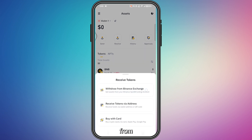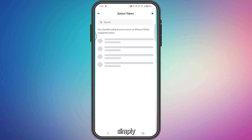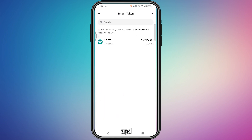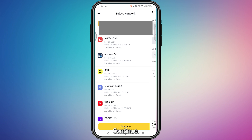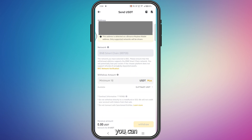It will say 'Withdraw from Binance Exchange.' It's that easy — it has its own option, you don't have to copy any code. Tap here and you'll find your USDT. Tap your balance, select a chain — I'm using BNB Smart Chain — then tap Continue.